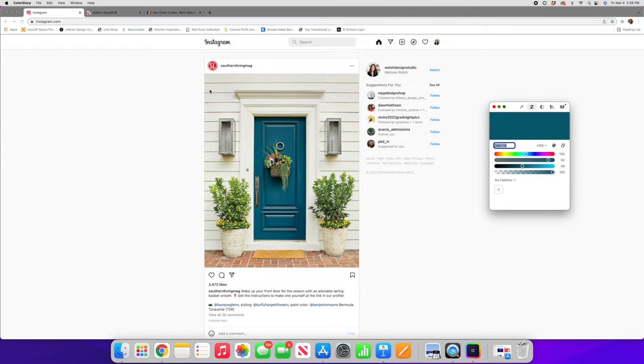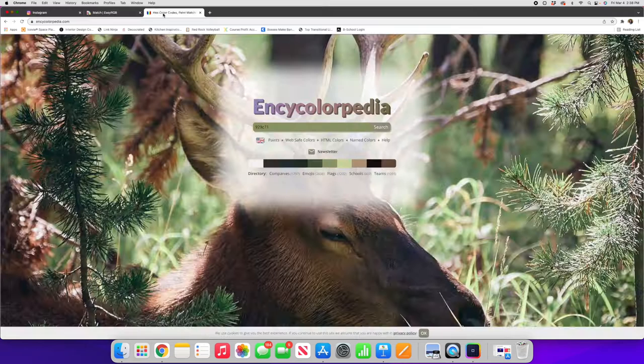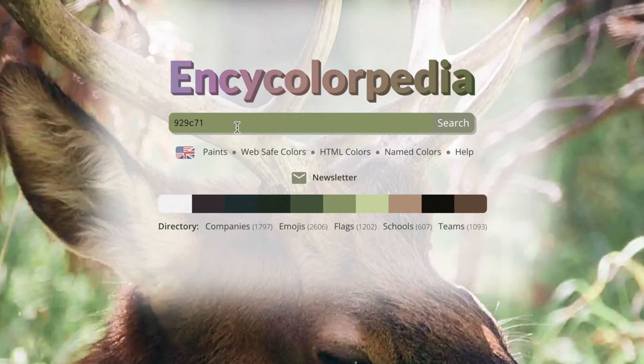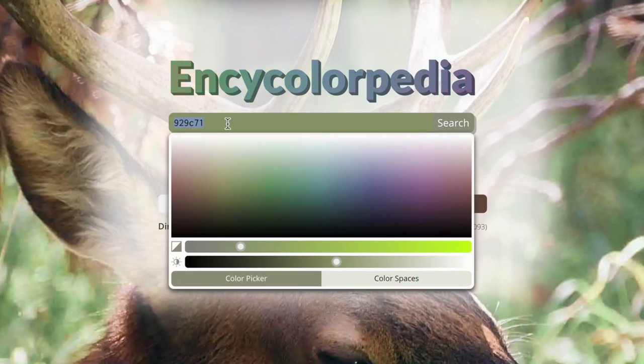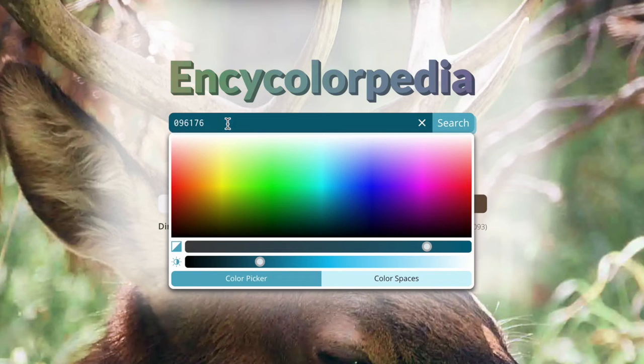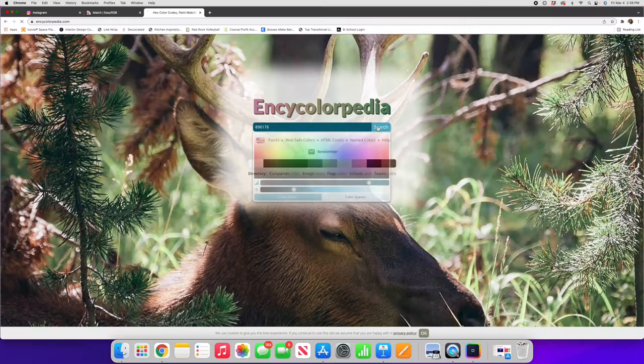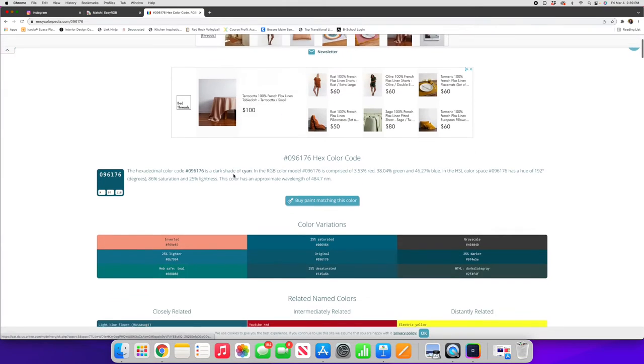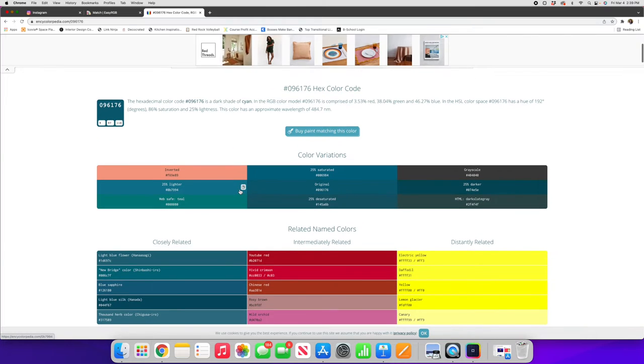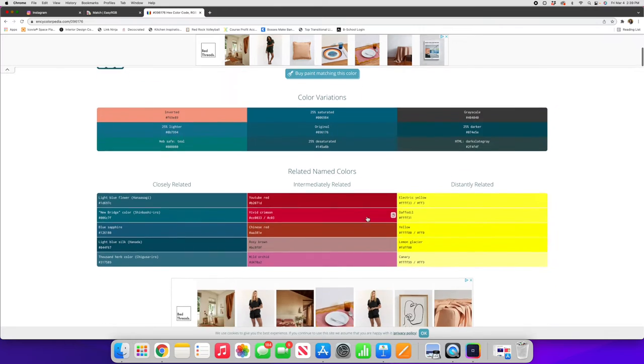Next there are two websites that I really love to use for returning paint colors. The first is called Encyclopedia. Now here it is looking for a hex code for me to put in so I'm going to go ahead and paste my hex code in from my color slurp app. I can do a command V for a Mac or control V to paste that color in and hit search. Now first it will return to me a lot of information about this color that really isn't applicable to trying to find what the actual paint color is.